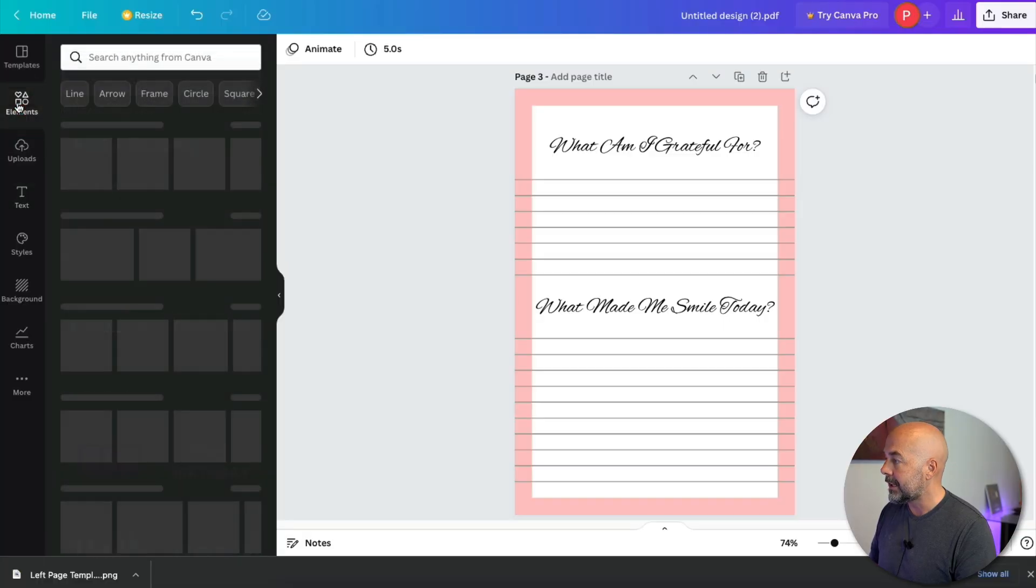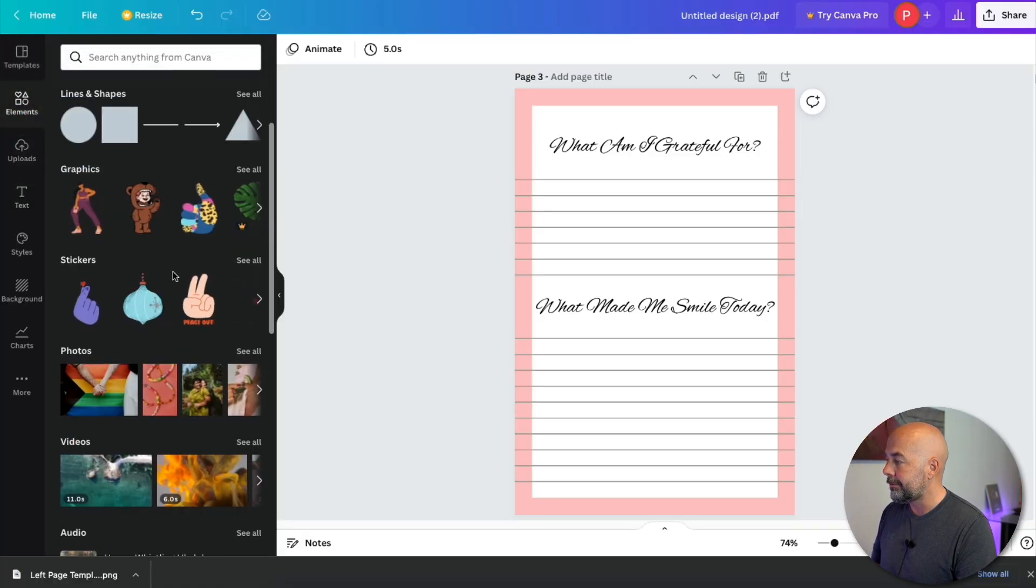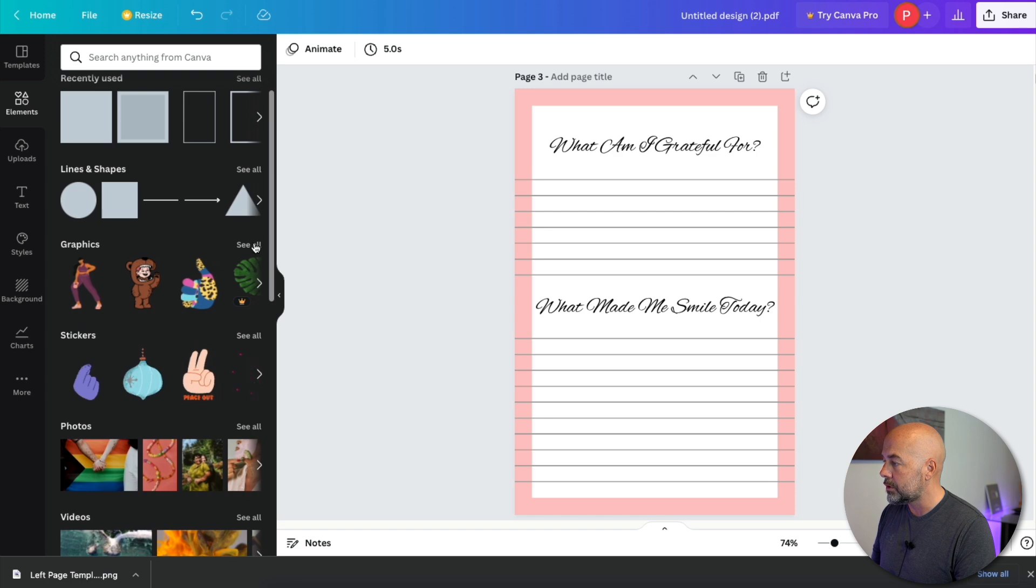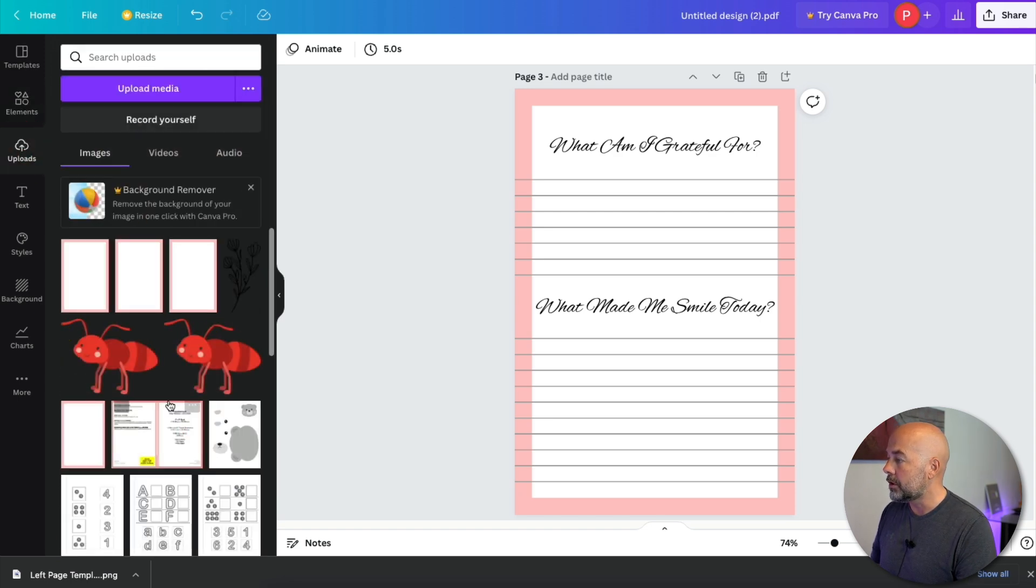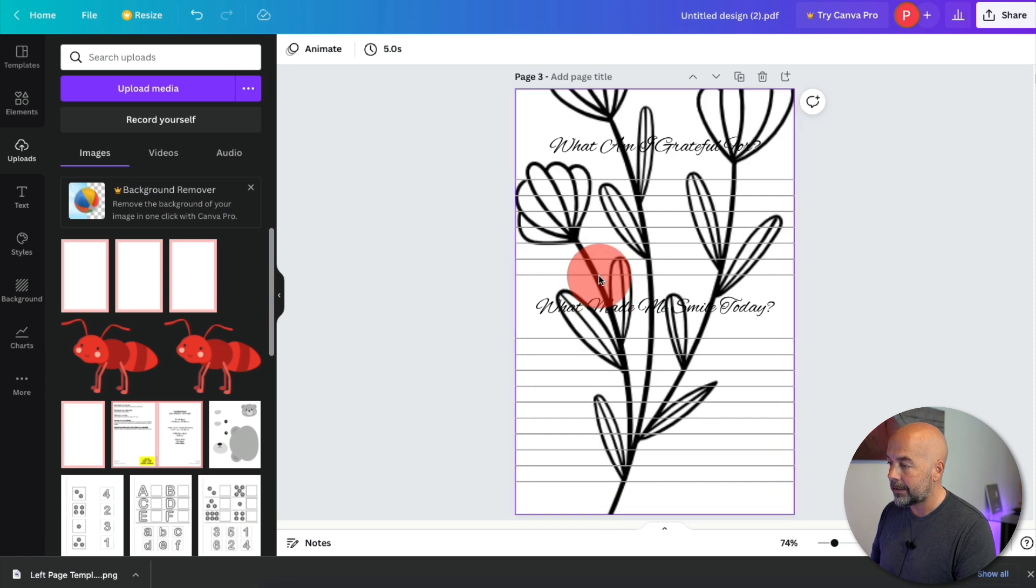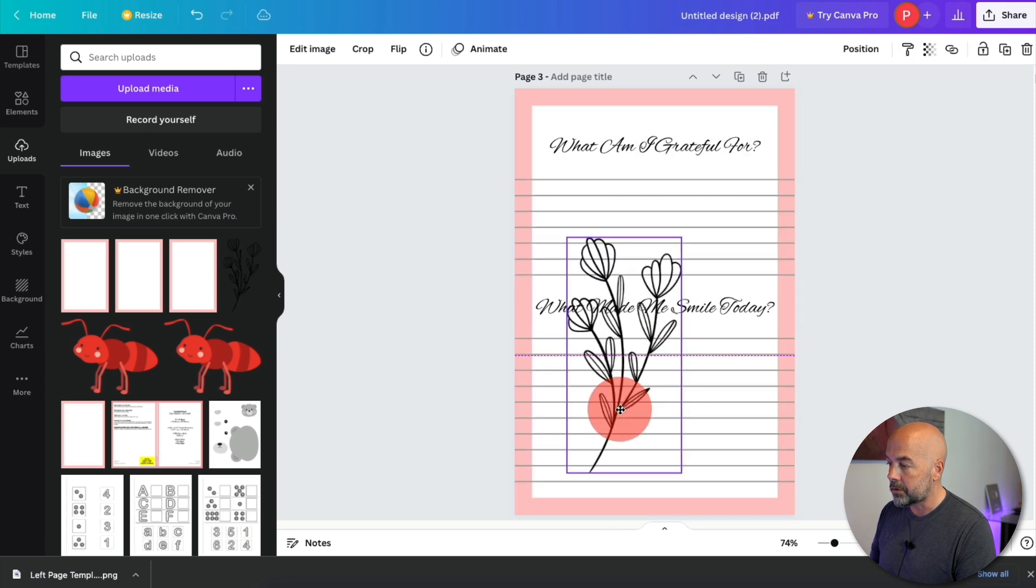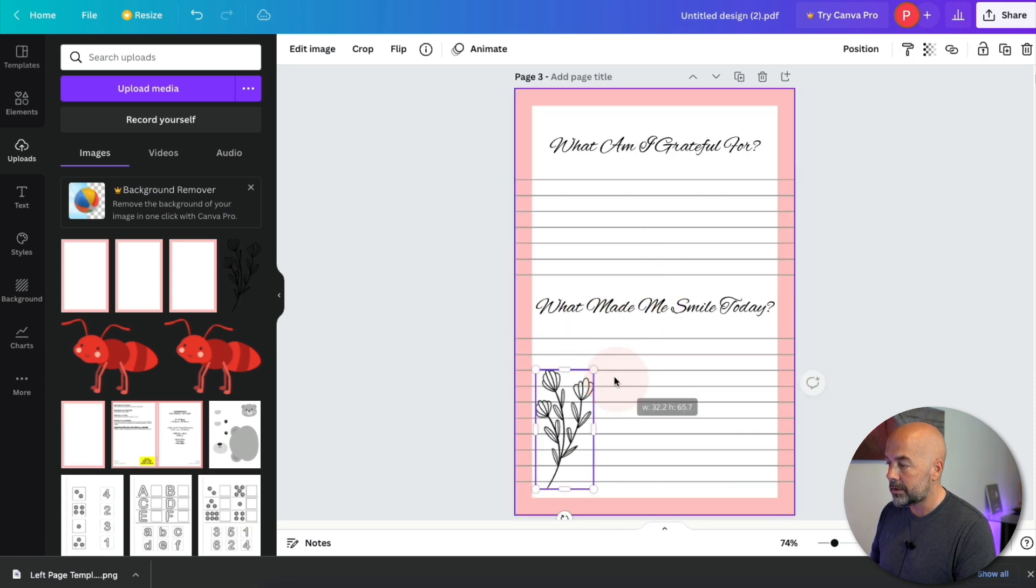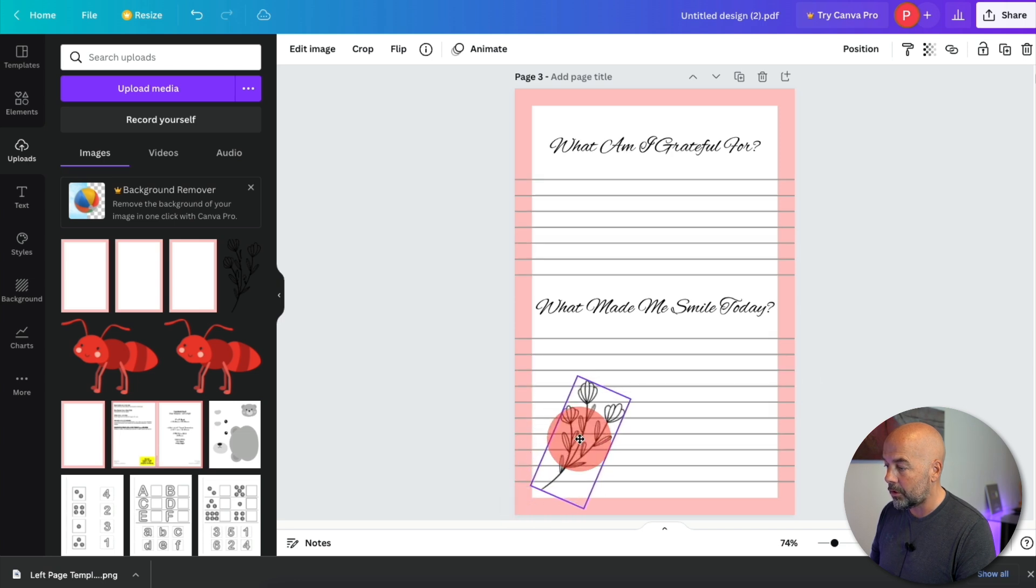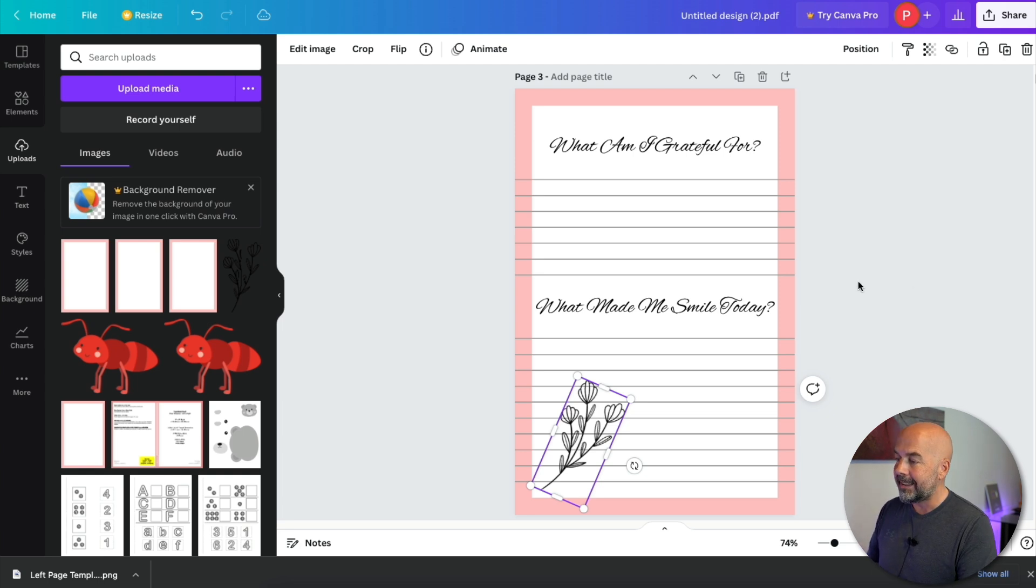Now we could customize this even more by adding an image. So on the left-hand side, if you click on elements, you've got all these free images that you could choose from and click on see all, or you could upload your own image, which is what I've done. And I'm going to drag that across onto our page to reduce the size, going to change the angle of that, place it in the corner, making sure that it doesn't go into the pink border.